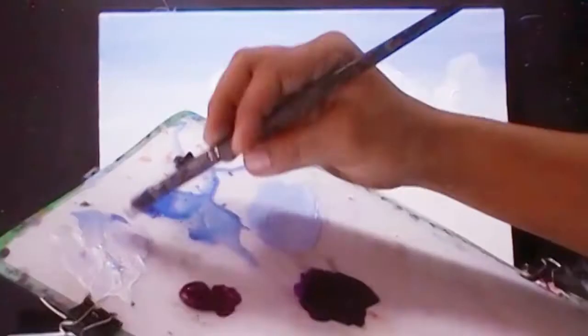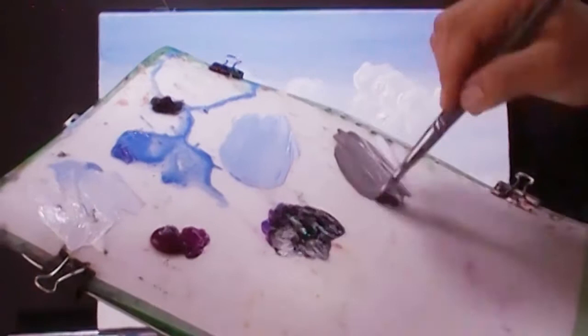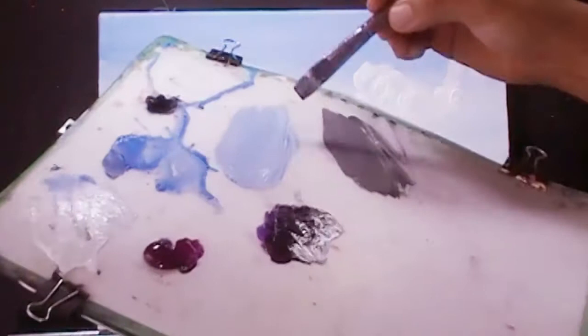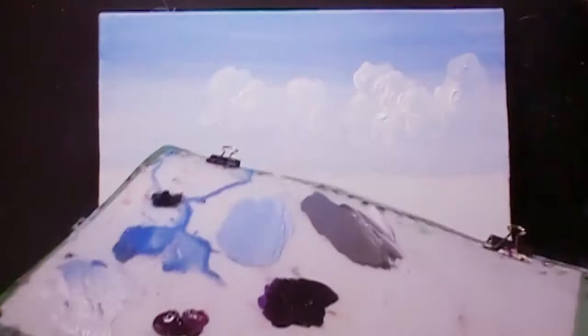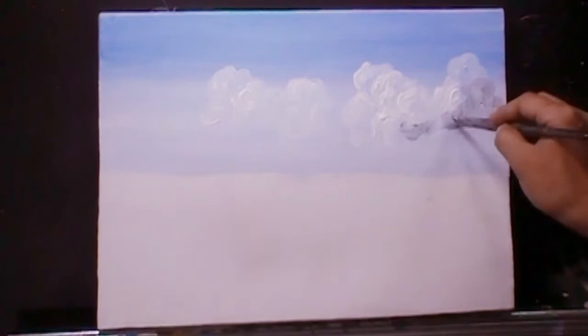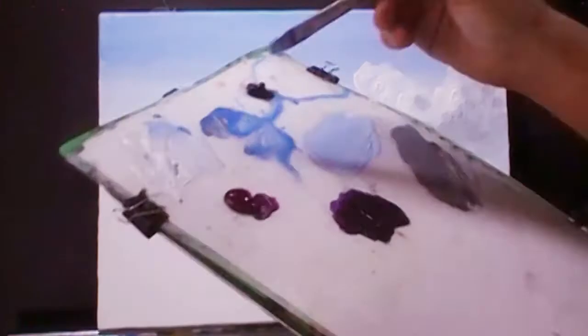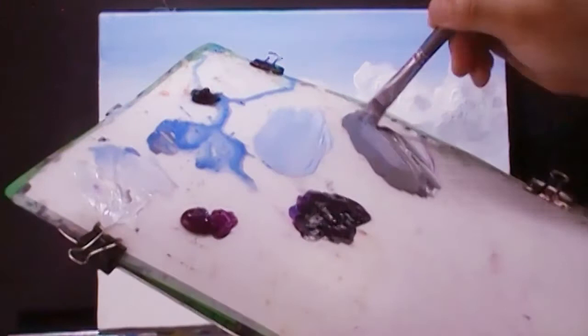I'm going to mix the color of Mars black and the titanium white, and I'm going to add cobalt blue also — just mix these three colors to create the glorious blue. Then I'm going to add here for the shading — the dark portion of the clouds. Just add more glorious blue here for more shading effect.